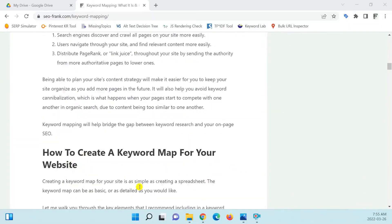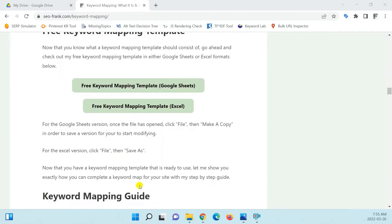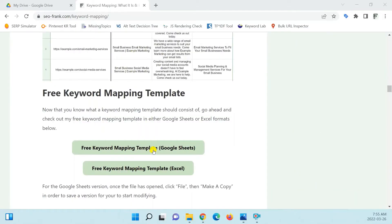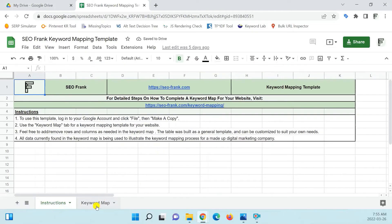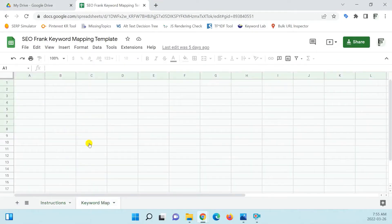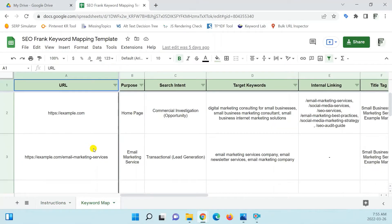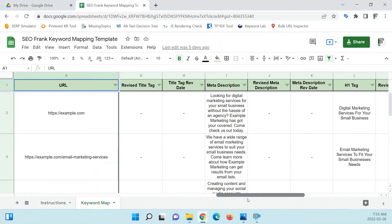In this video, I will explain what keyword mapping is, why it's important, and how you can create a keyword map using my free template and guide.